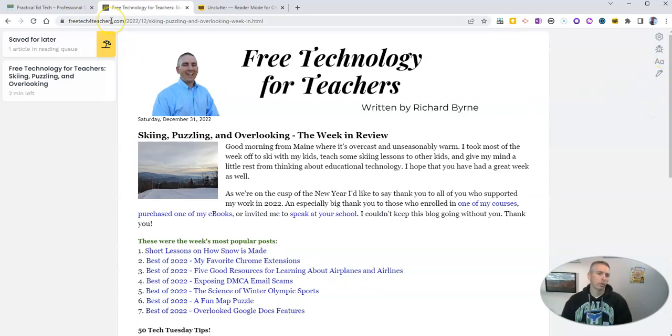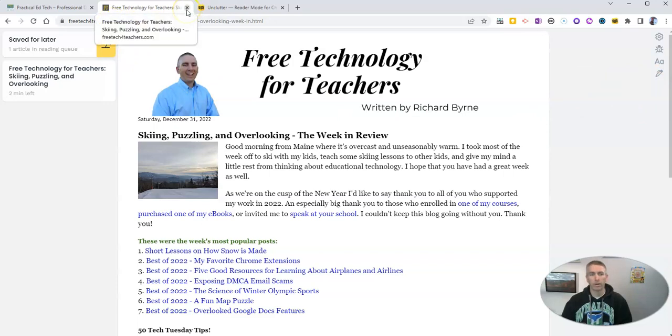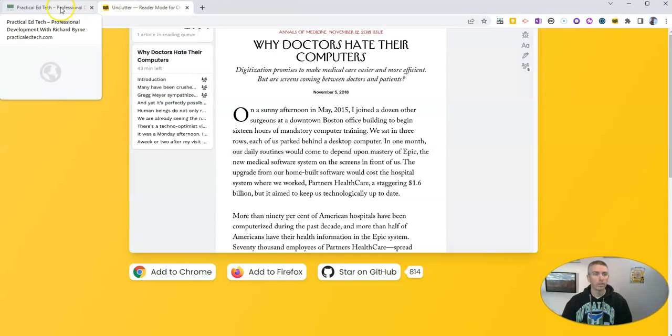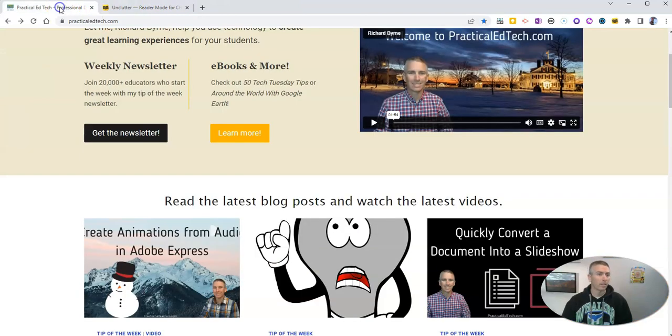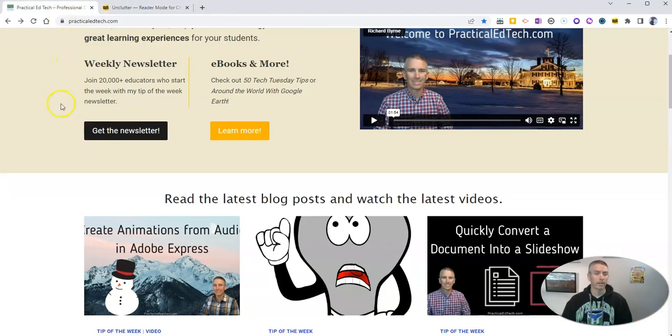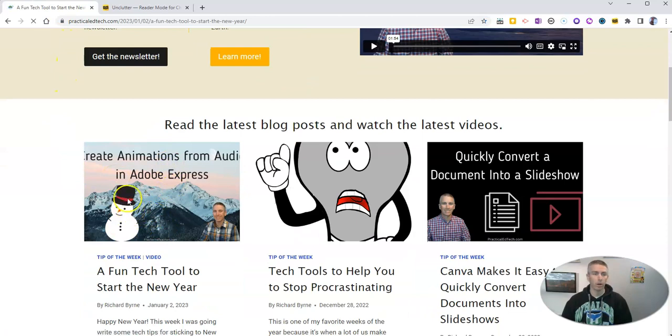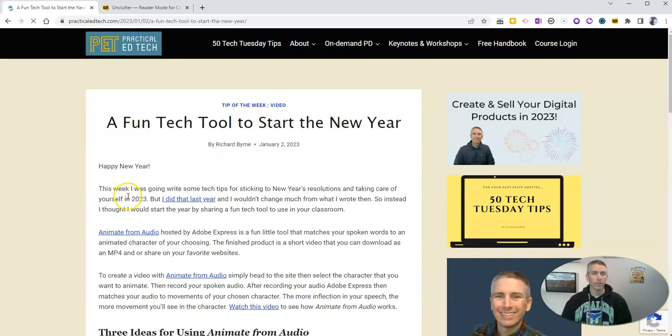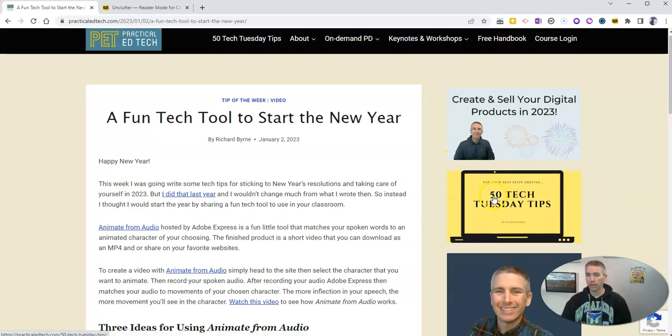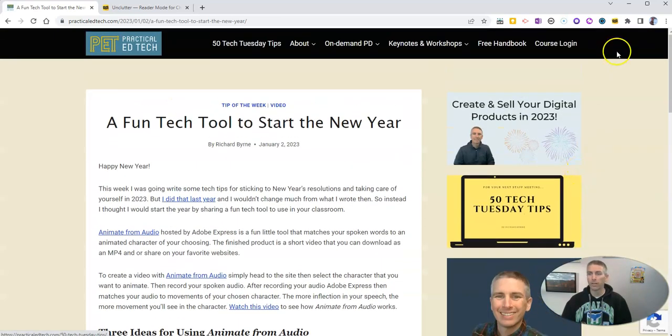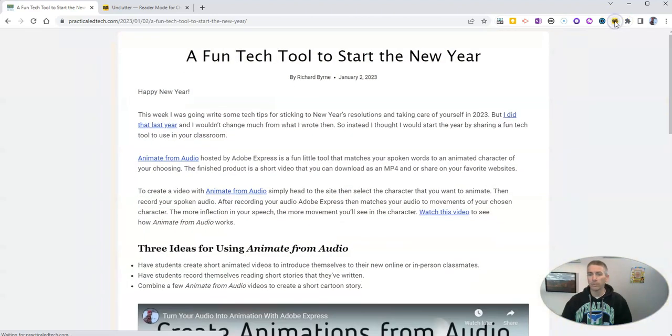And then when I'm done, I can just click out of the article and go anywhere else I would normally go. Let's say to PracticalEdTech.com, where again I see a cool article that I want to read but without the ads that the person has put on here to help keep the lights on. So let's click on Unclutter.